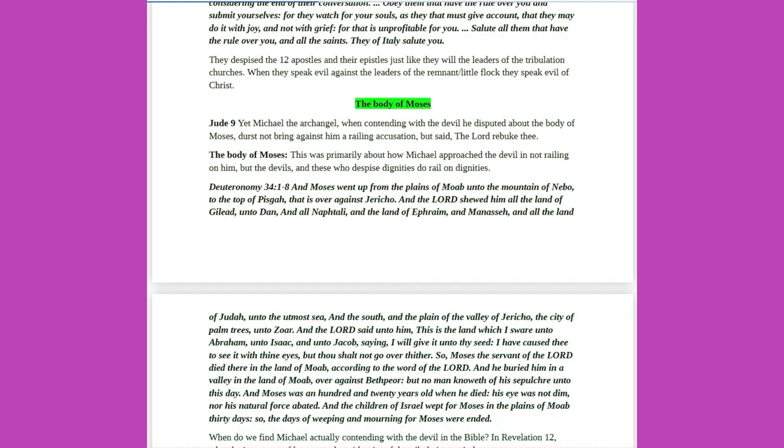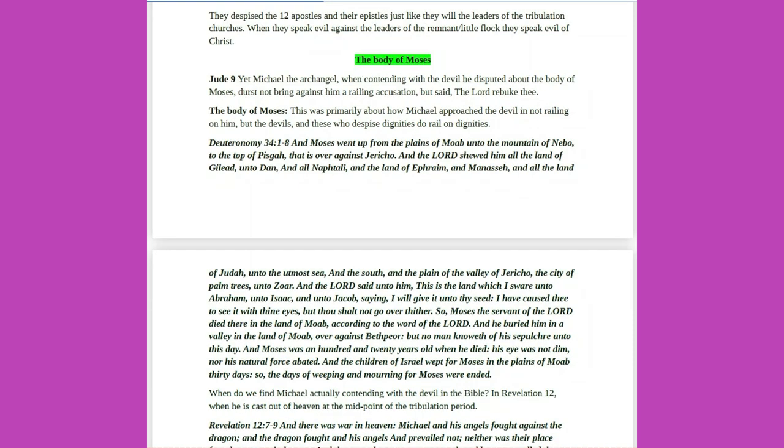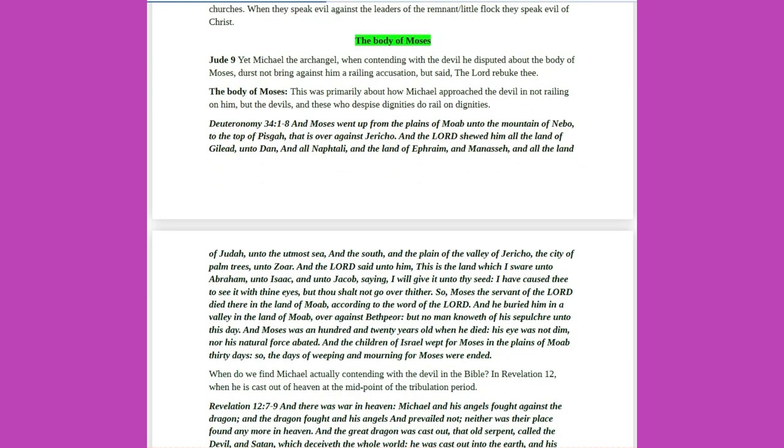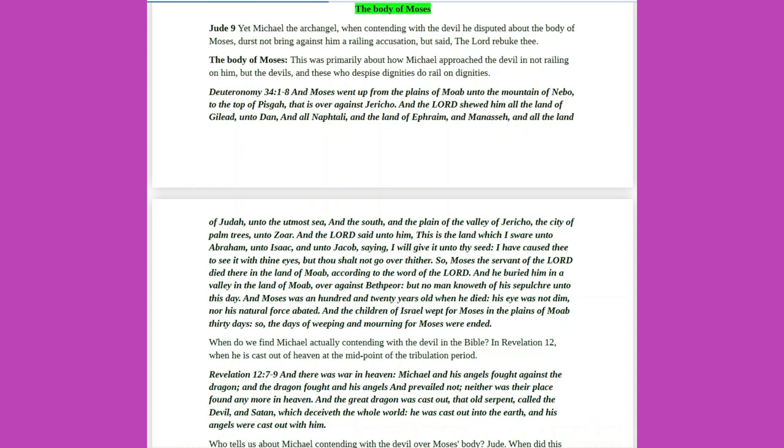They despise the twelve apostles and their epistles, just like they will the leaders of the tribulation churches. When they speak evil against the leaders of the remnant, the little flock, they speak evil of Christ. The body of Moses. Jude 9: Yet Michael the archangel, when contending with the devil he disputed about the body of Moses, durst not bring against him a railing accusation, but said, The Lord rebuke thee. The body of Moses. This was primarily about how Michael approached the devil and not railing on him. But the devils, and these who despise dignities do rail on dignities.